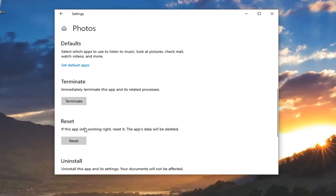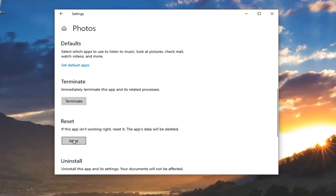So anyway, we're going to go ahead and reset. And again, this will permanently delete the app data on this device, including your preferences and sign in details. Go ahead and select reset.